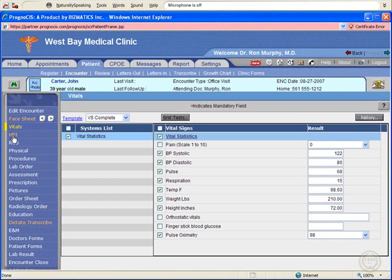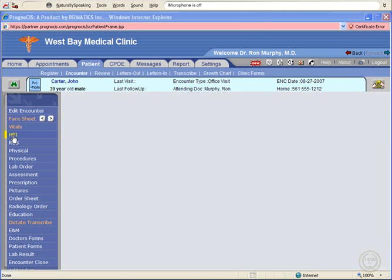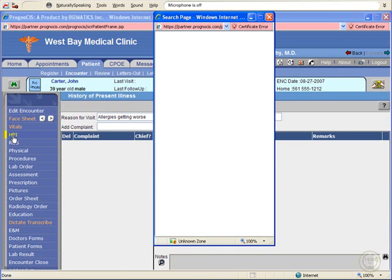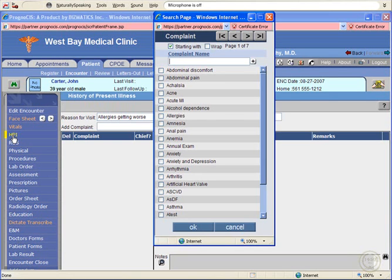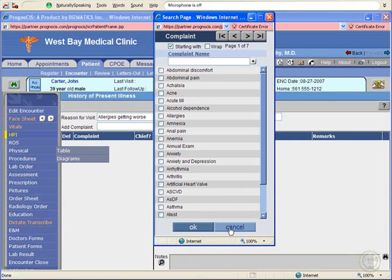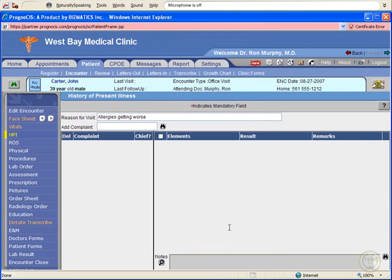For instance, people's names, business names, dates, times, personal observations, and opinions are much more readily included in your report by speaking.